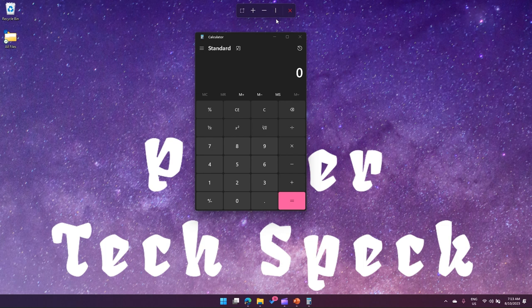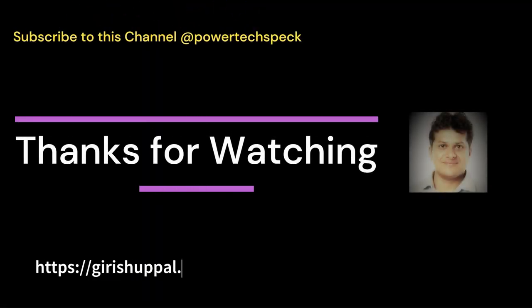So that's it folks, this is all about the Screen Ruler application. Thanks for watching.